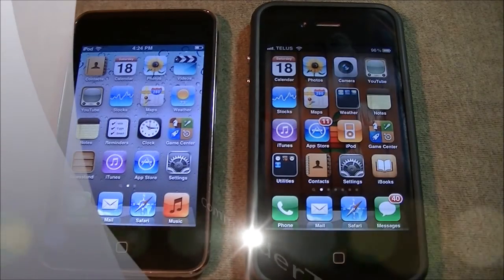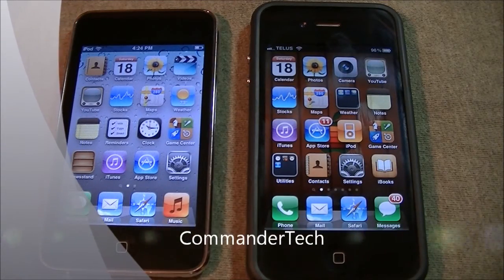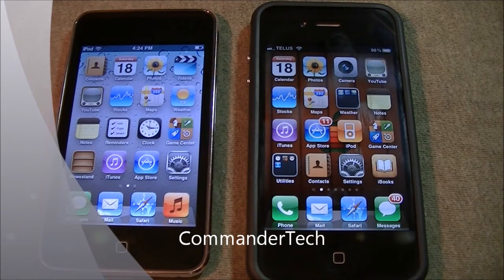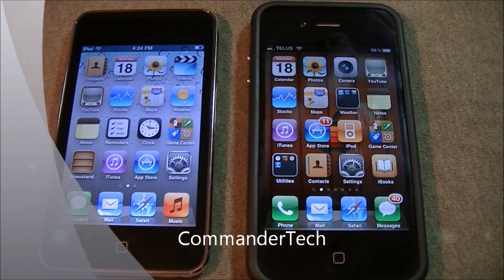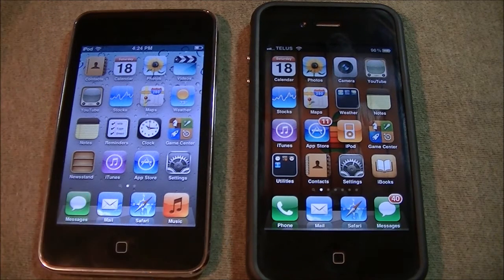Hey YouTube, Commander Tech here and in this video I'm going to show you iOS 5 and a Cydia tweak.